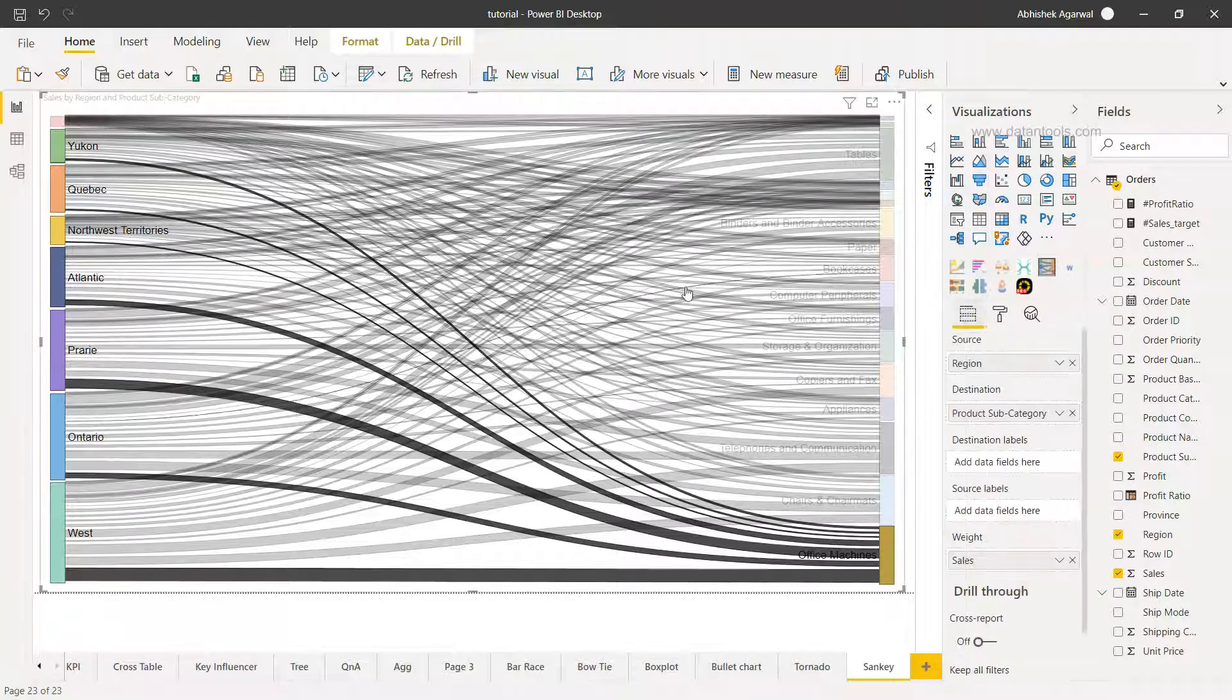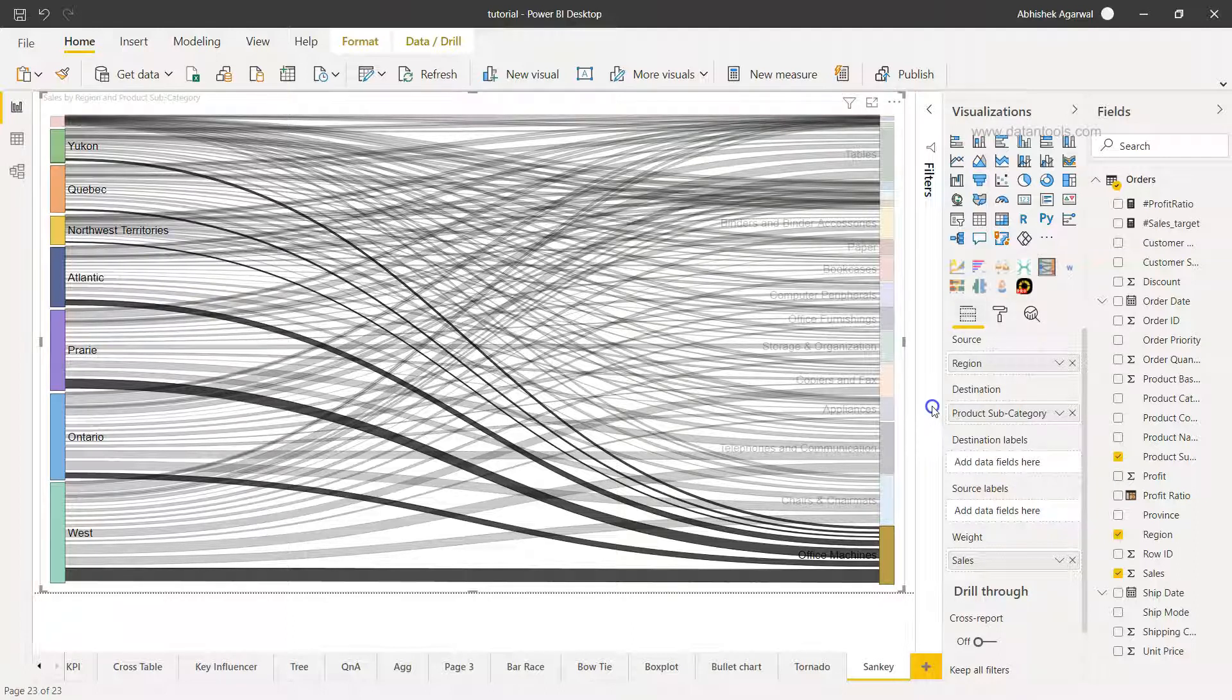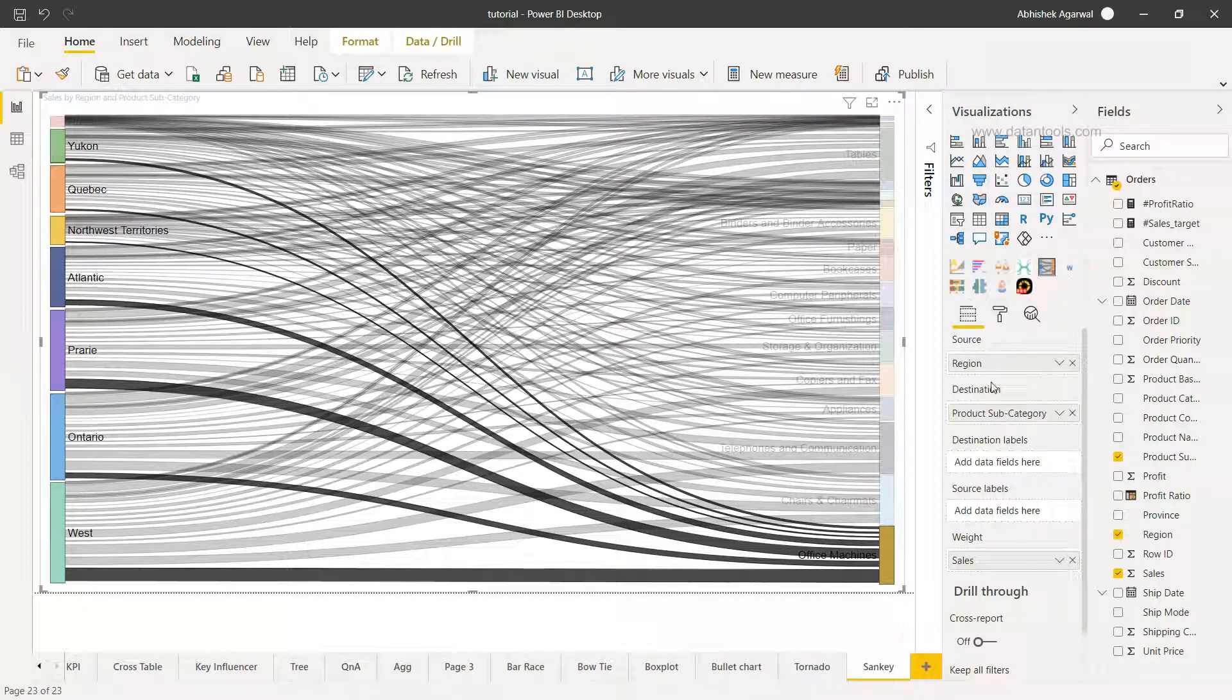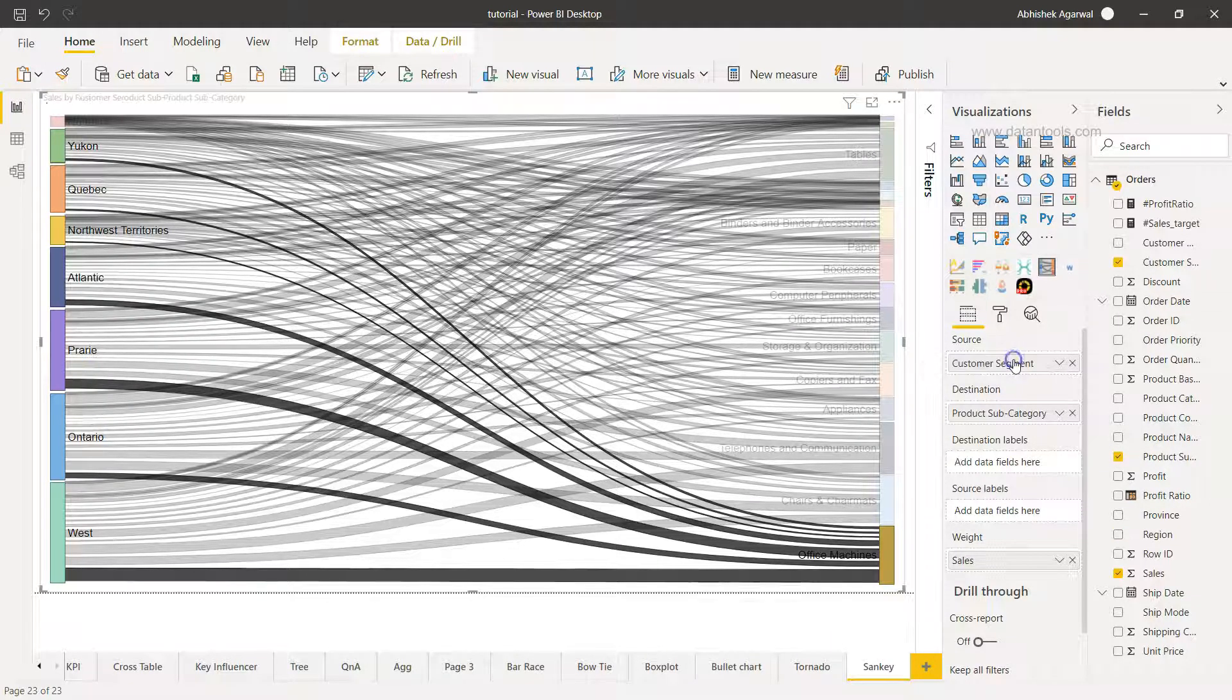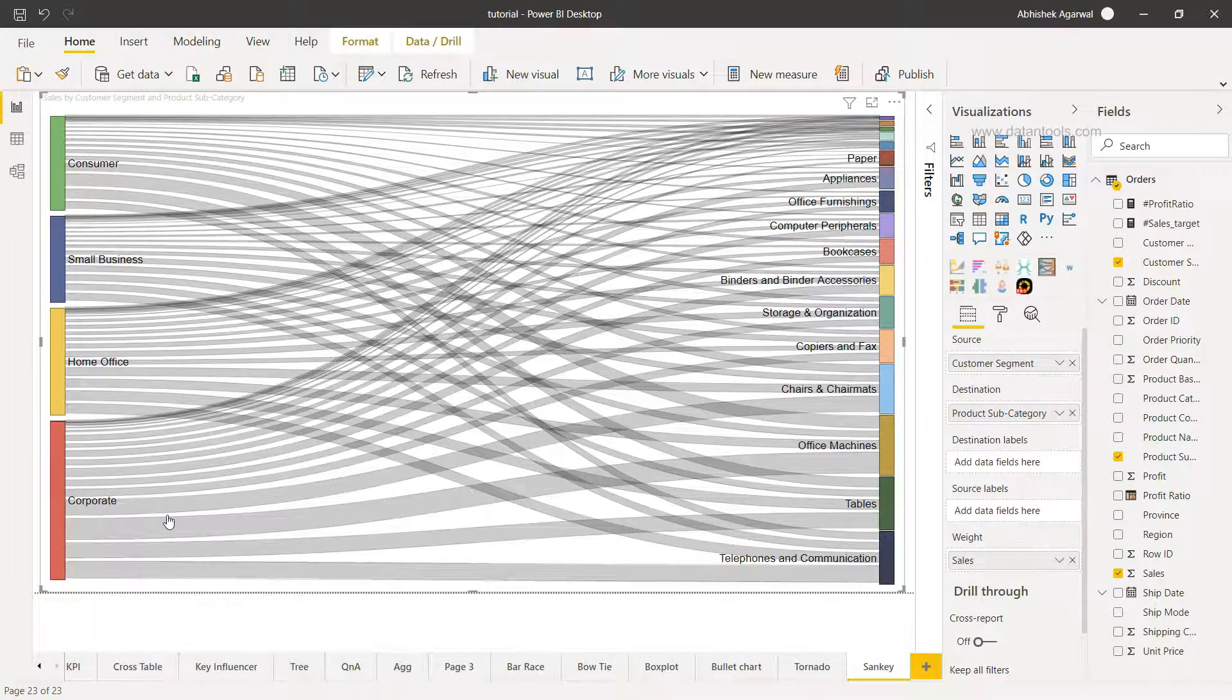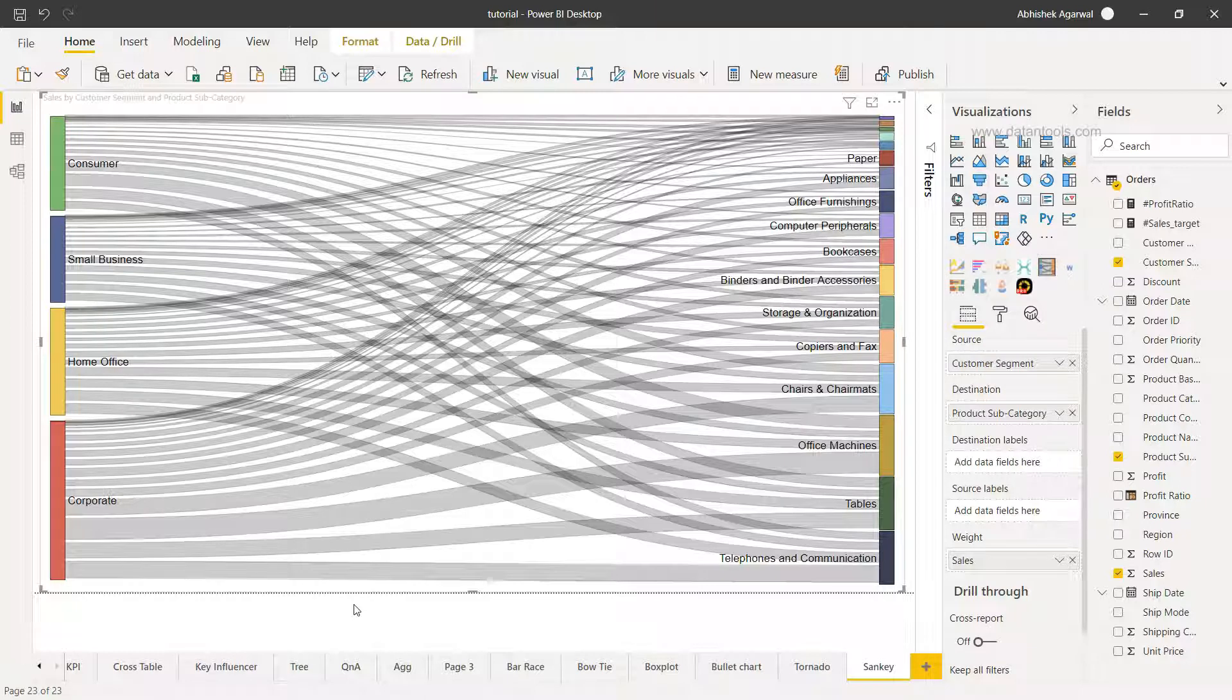But that's very quickly about how this visualization really works and maybe I can just show you very quickly that you have the source, you have the destination. You can change the source maybe with something else—maybe you want to look at the customer segments. I'll just replace the region with the customer segment and very easily you are now able to draw a different conclusion altogether.